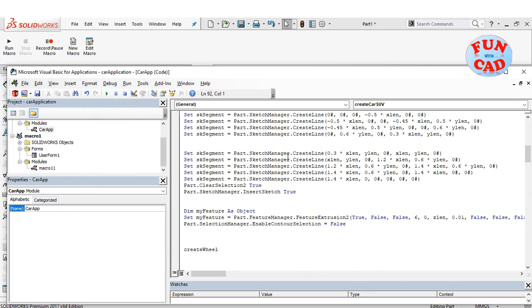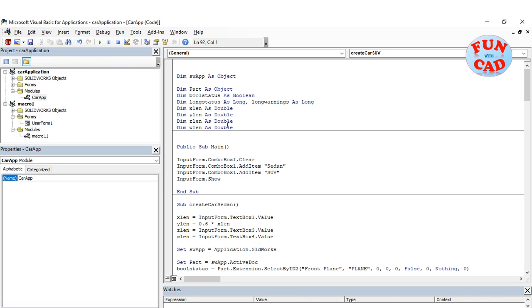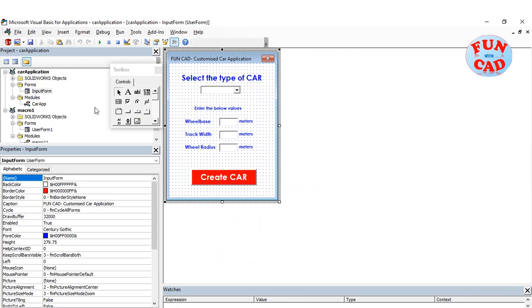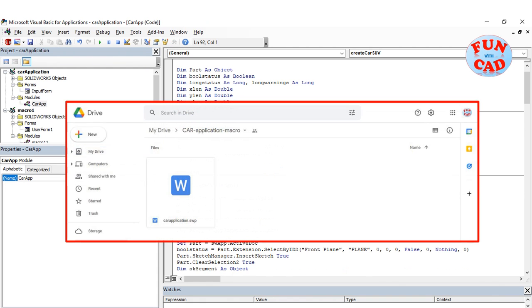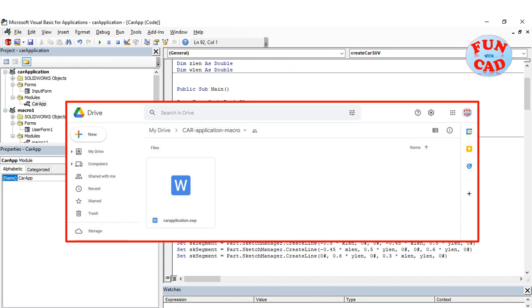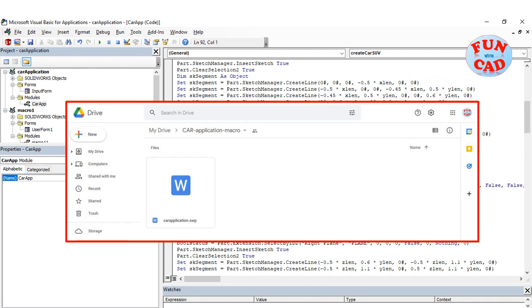This is my code of the complete car application, wherein I have created a combo box to select a sedan car or SUV car. I have shared a link in the description, from where this car application macro can be downloaded.